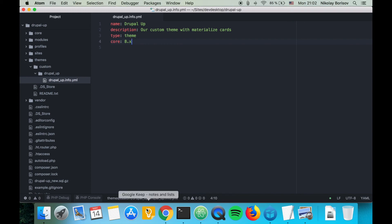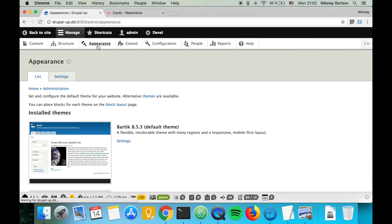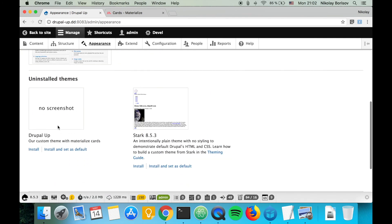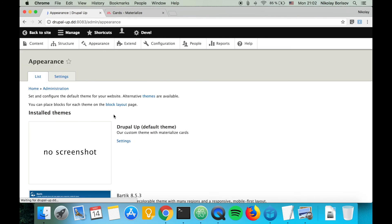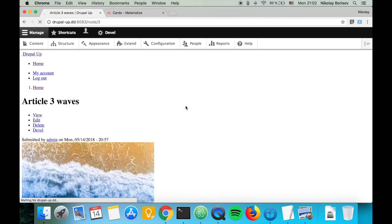Let's go ahead and enable the just-created theme, so it should appear here. There it is: Drupal Up. Install and set as default. Perfect.